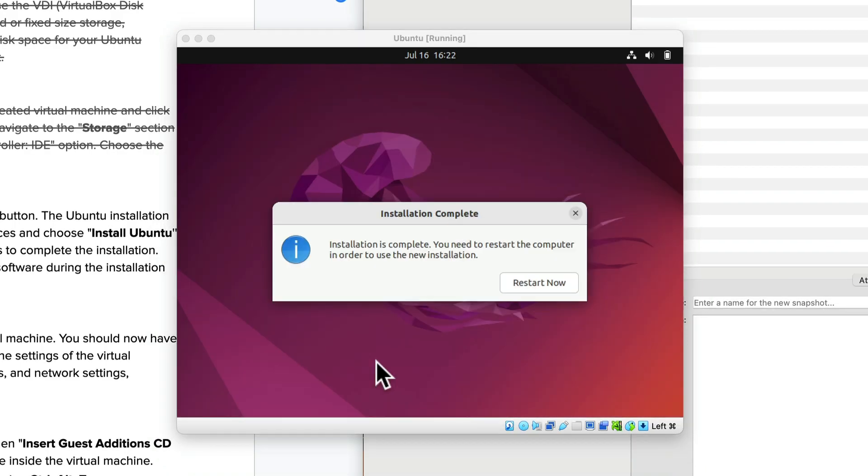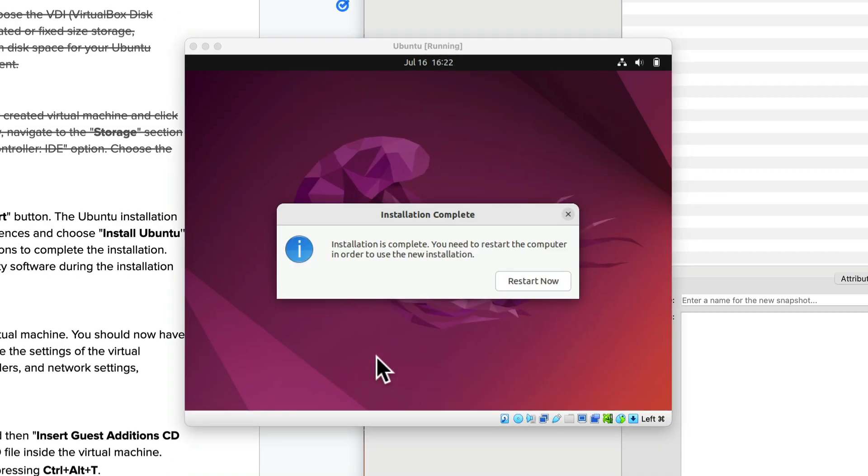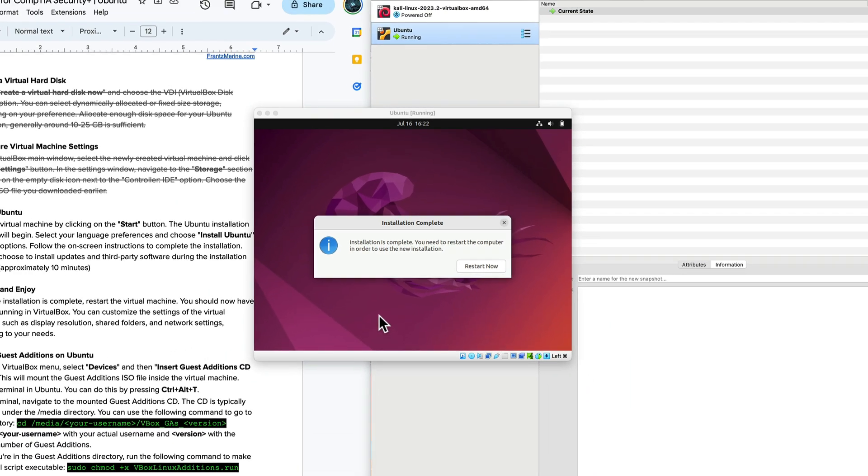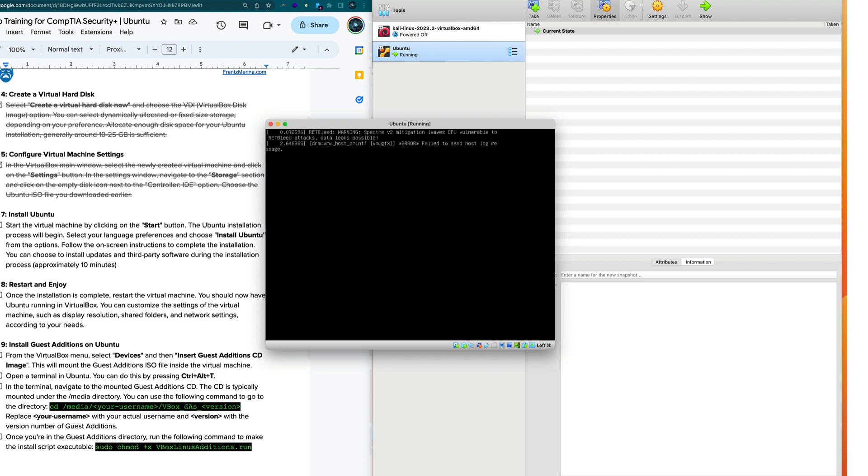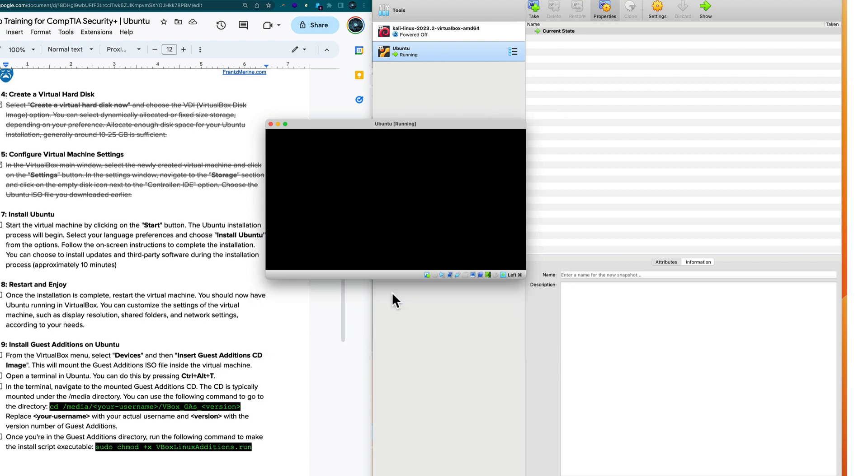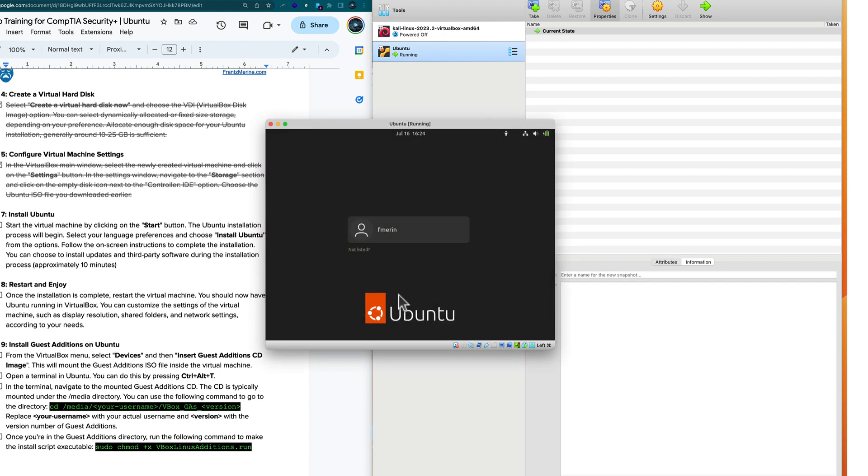So we're back. We see that the installation is complete. That took about ten minutes or so. So we're instructed to restart the Ubuntu virtual machine. Click the restart button and that's going to come back in about a minute or two.